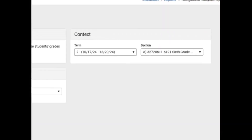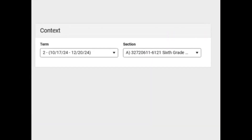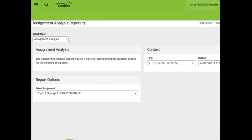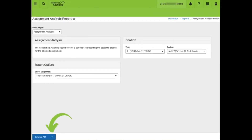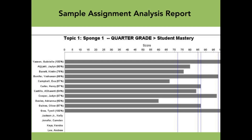The Assignment Analysis report creates a bar chart representing the students' grades for the selected section. It can be generated for one section at a time. Teachers will need to navigate to the appropriate term containing the assignments in order to select an assignment. This will usually be the current term for elementary or middle. High schools will usually have to select Term 3 or Term 6. It can be exported to PDF. Here is a sample Assignment Analysis report.